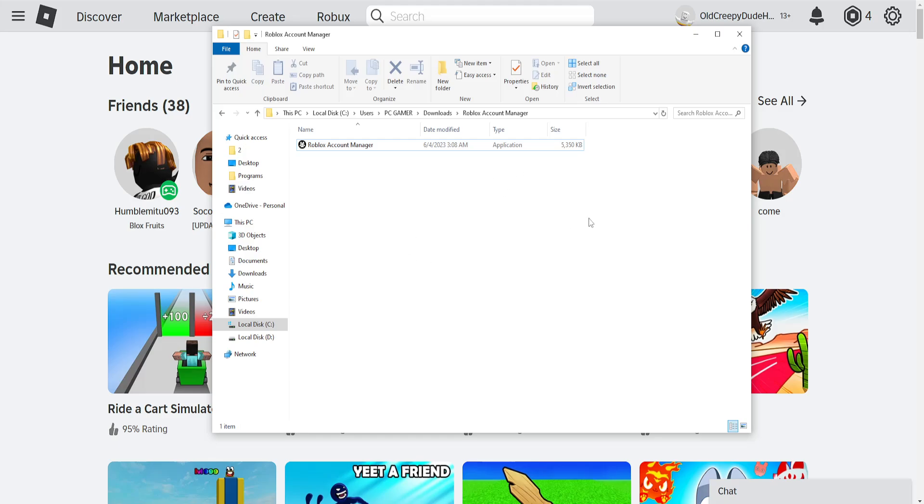How to fix Roblox account manager failed to launch Roblox. The fix is very easy.